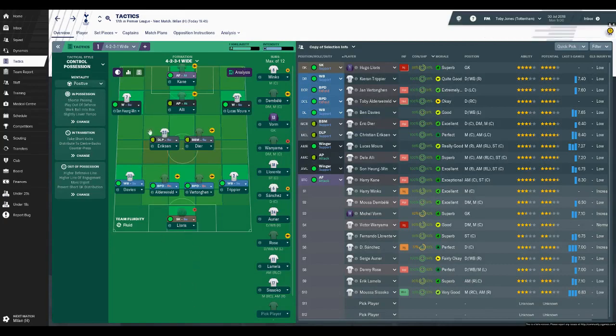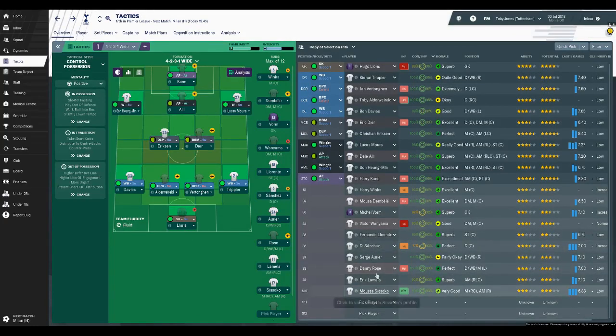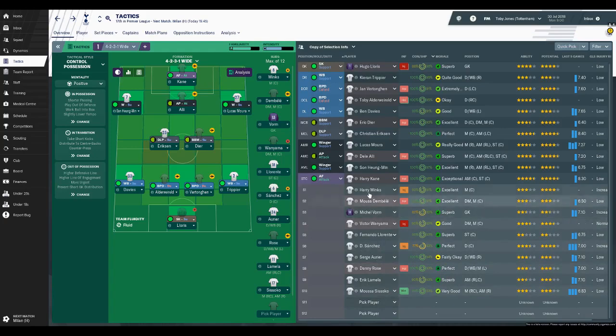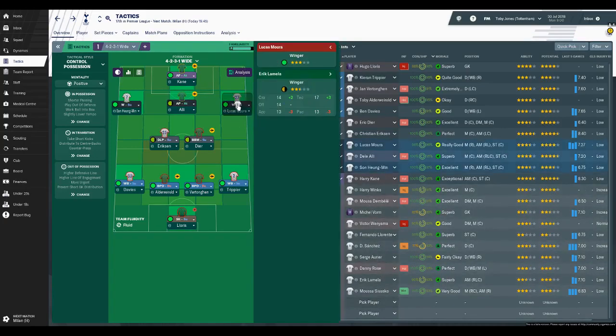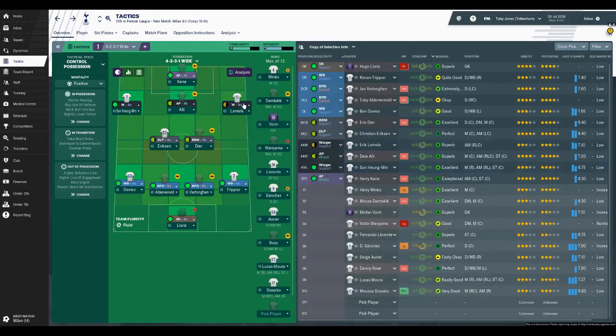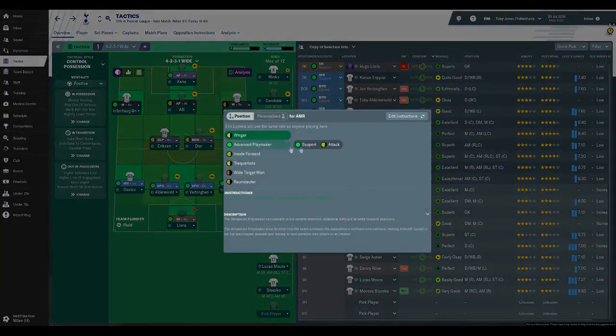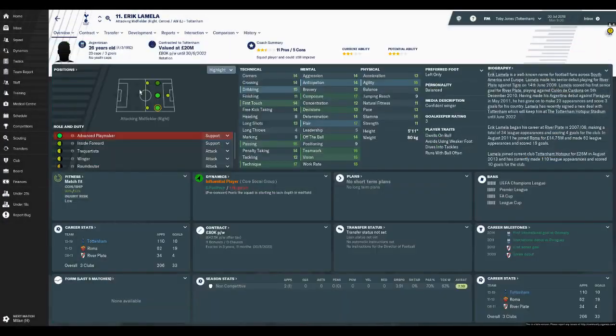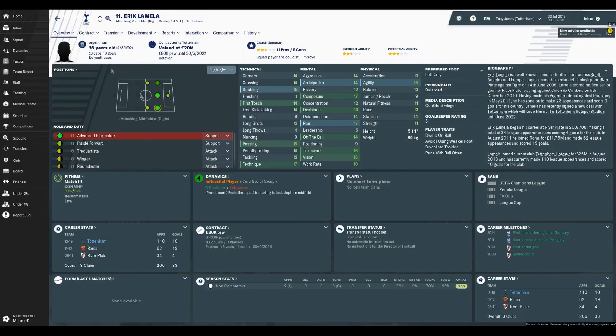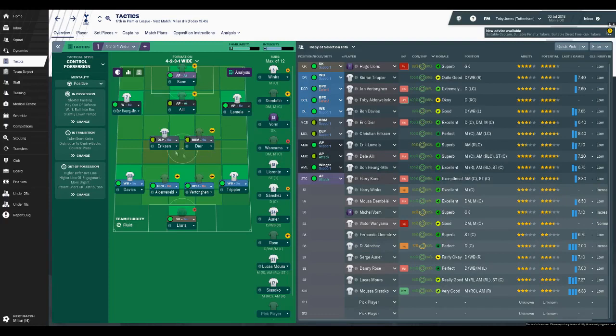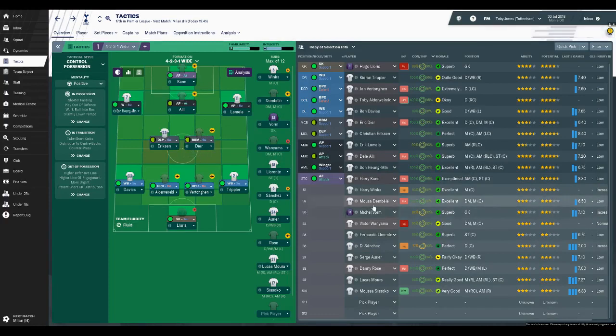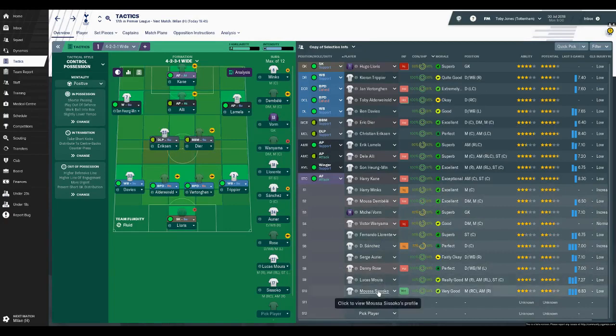In the attacking midfield we've got Son Heung-min, Alli and Lucas Moura, but they can be replaced of course. Erik Lamela can come in for Lucas Moura. He can play as an advanced playmaker on the right, but he can't really play on the left, though he can play in the middle or the right. You've got some very versatile players here at Tottenham. And in the midfield we've got Eric Dier and Eriksen, but again there's more depth. You've got Dembele, Wanyama, and potentially Sissoko can be used as well.